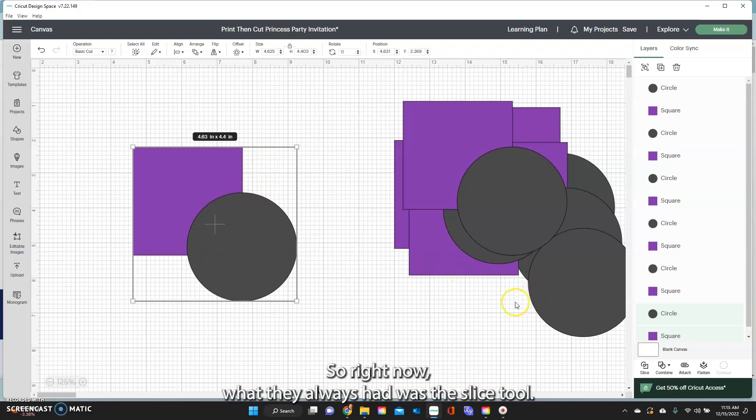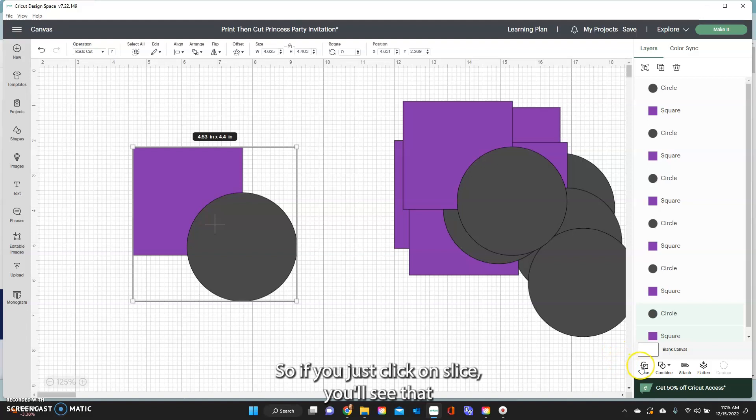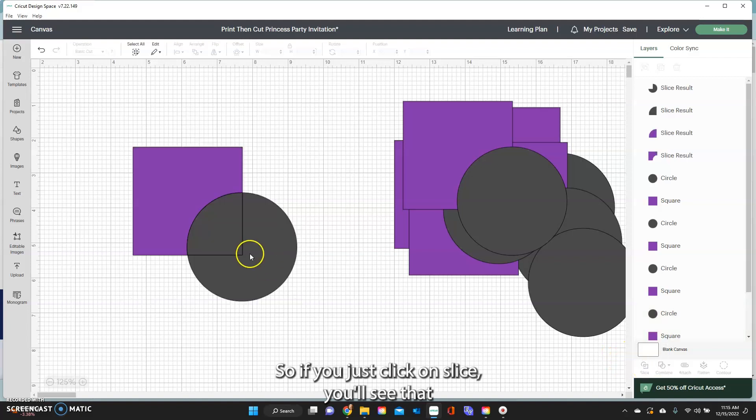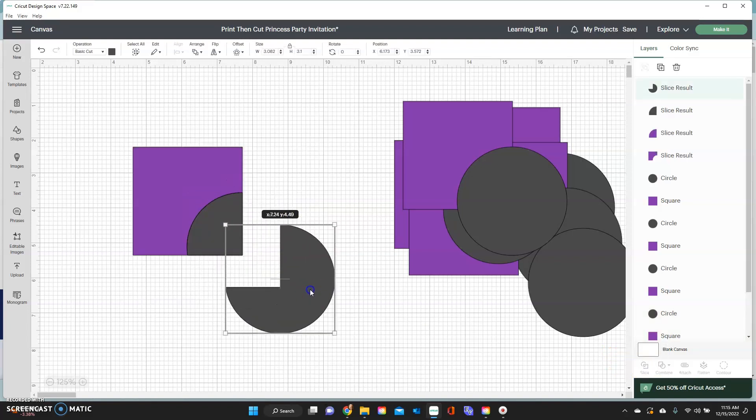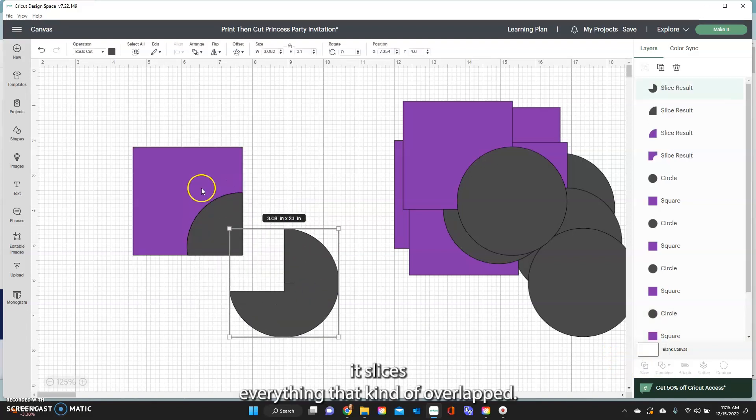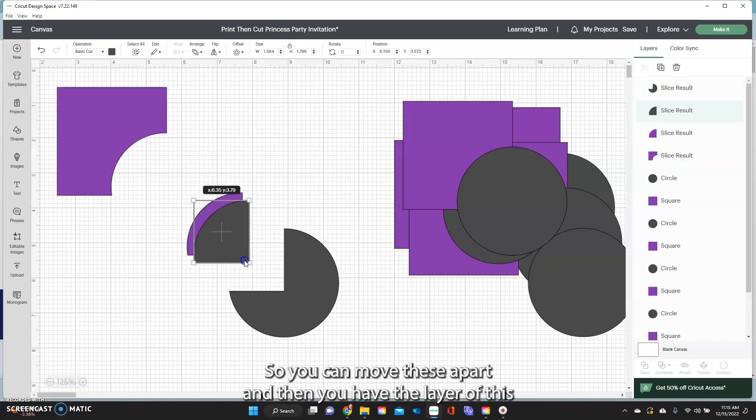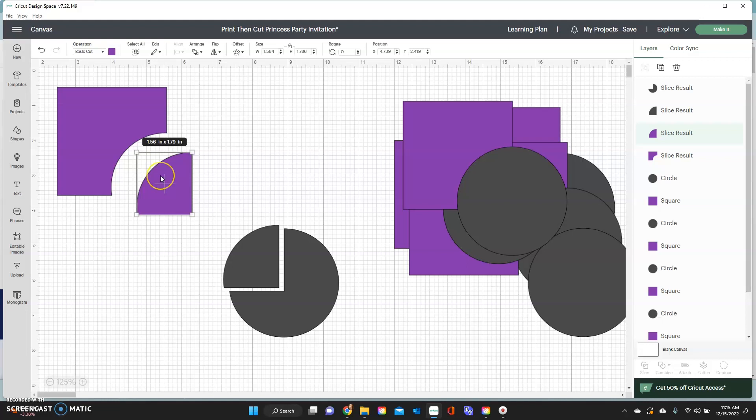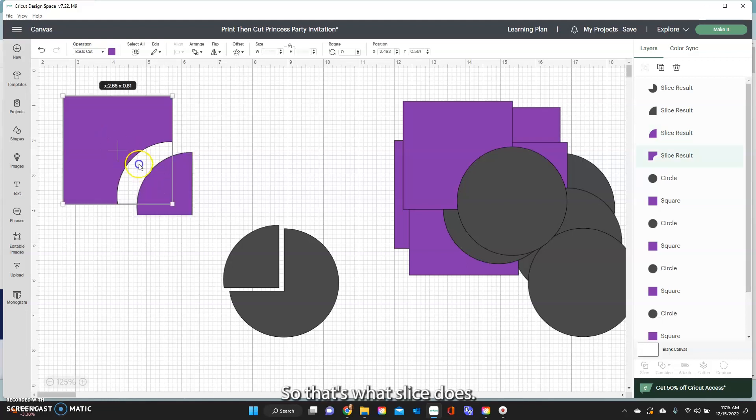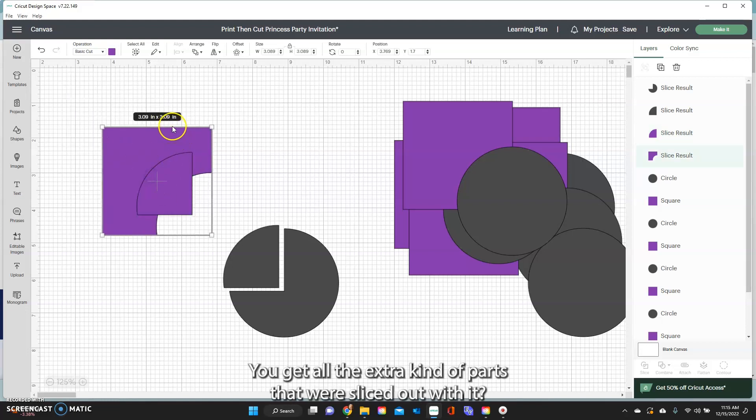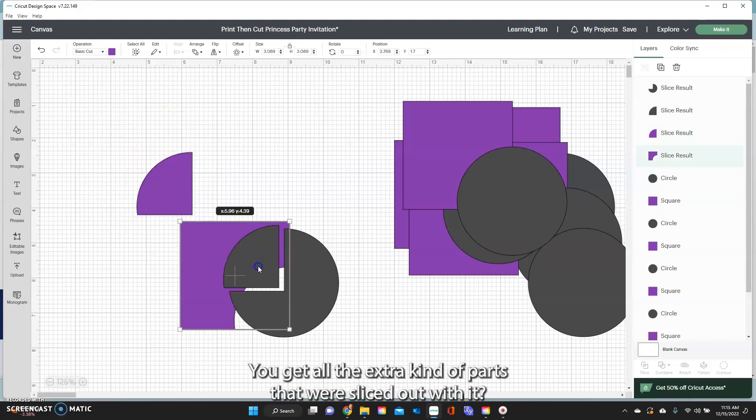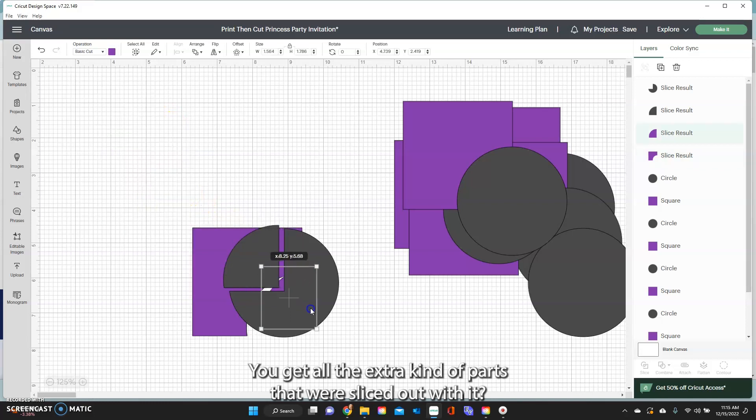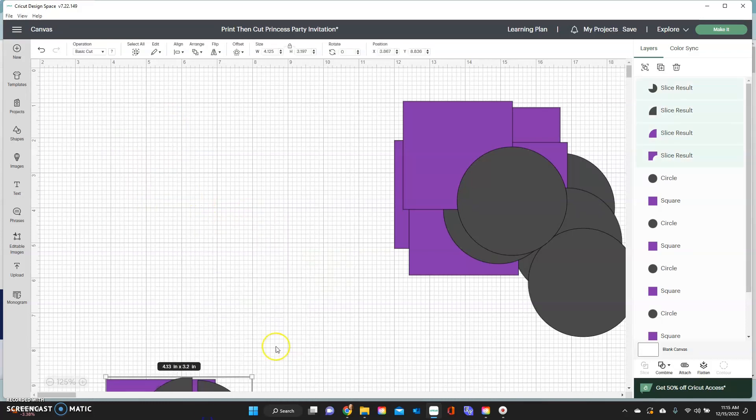So right now what they always had was the slice tool. So if you just click on slice, you'll see that it slices everything that overlapped. So you can move these apart and then you have the layer of this and the layer of this that sliced. So these are always the tools that have been in here. That slice one. So that's what slice does. You get all the extra parts that were sliced out with it.